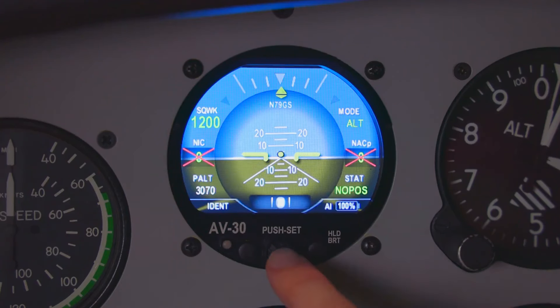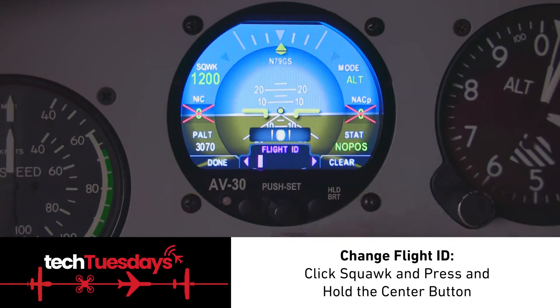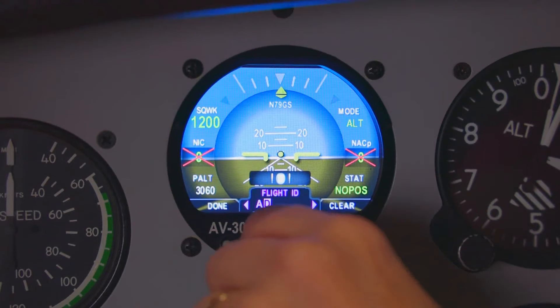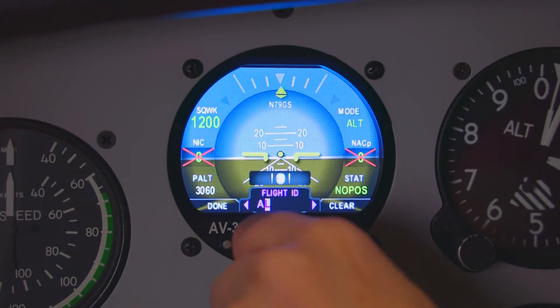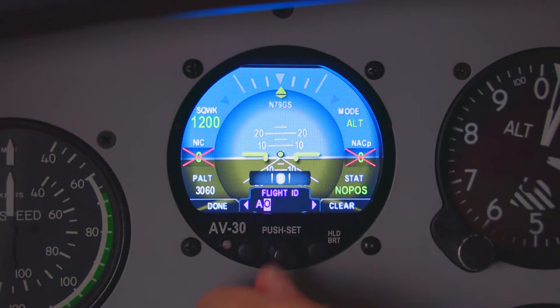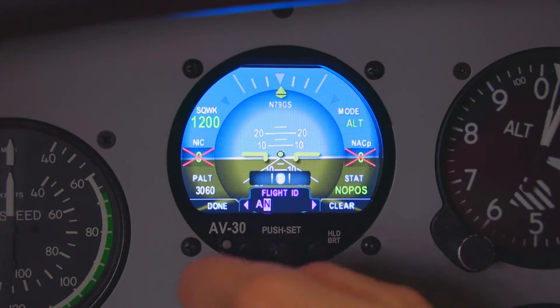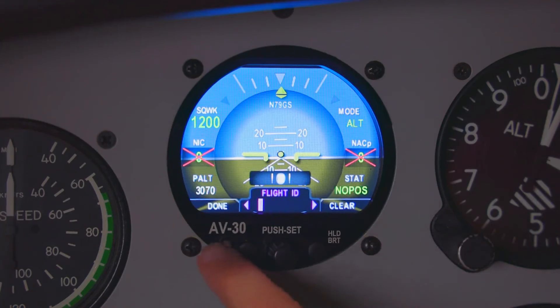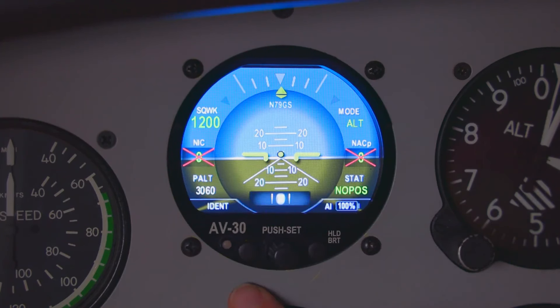If you want to change your flight ID, click squawk so it comes up to the push set menu, press and hold the center button, and you're going to get flight ID. If you have an angel flight going on, you can put your angel flight ID in, or other flight IDs you may have. If you need to clear it for the next flight, just click clear, then done. And that's the Buttonology 101 training — we'll see you next time.